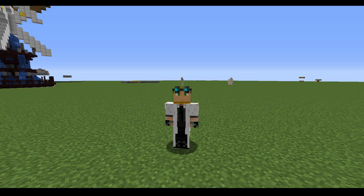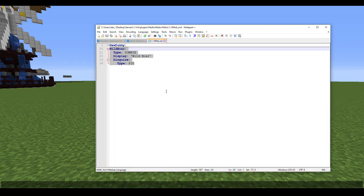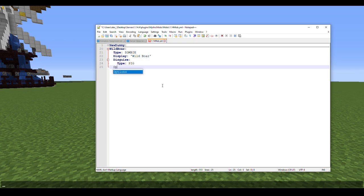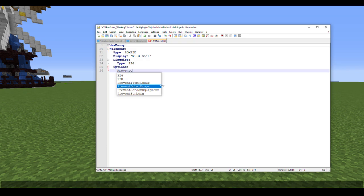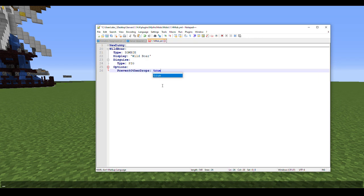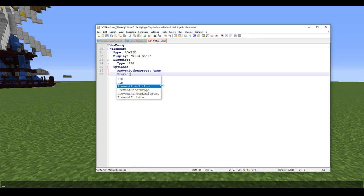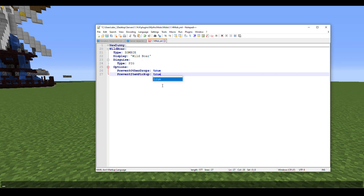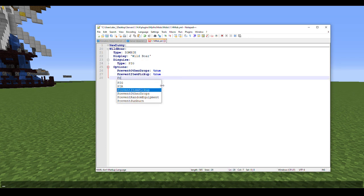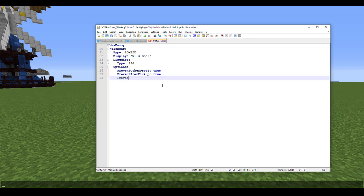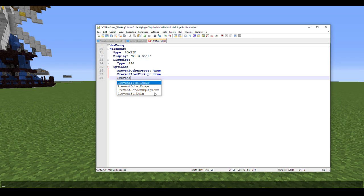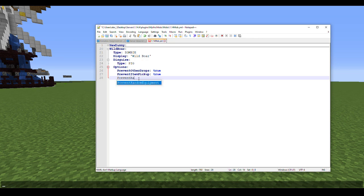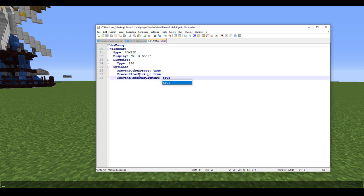We need to add some options too. Options: PreventOtherDrops true, PreventItemPickup true. You don't really have to do PreventOtherEquipment because if it does spawn with other equipment it will be hidden by the disguise, which means you could have some wild boars that are actually tougher than others. But that's entirely up to you. I'm just going to add PreventRandomEquipment to true anyway for the sake of this tutorial.